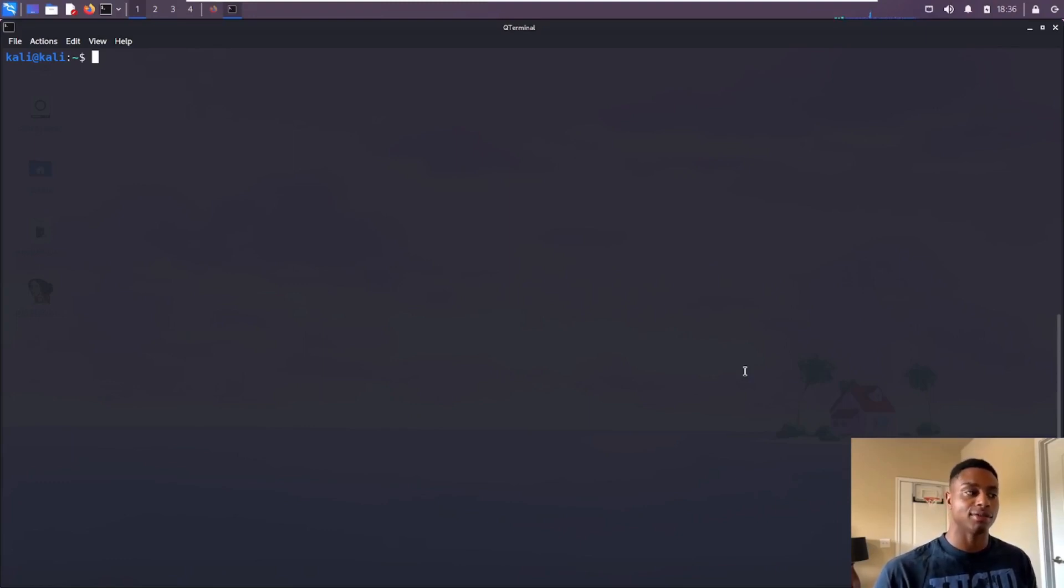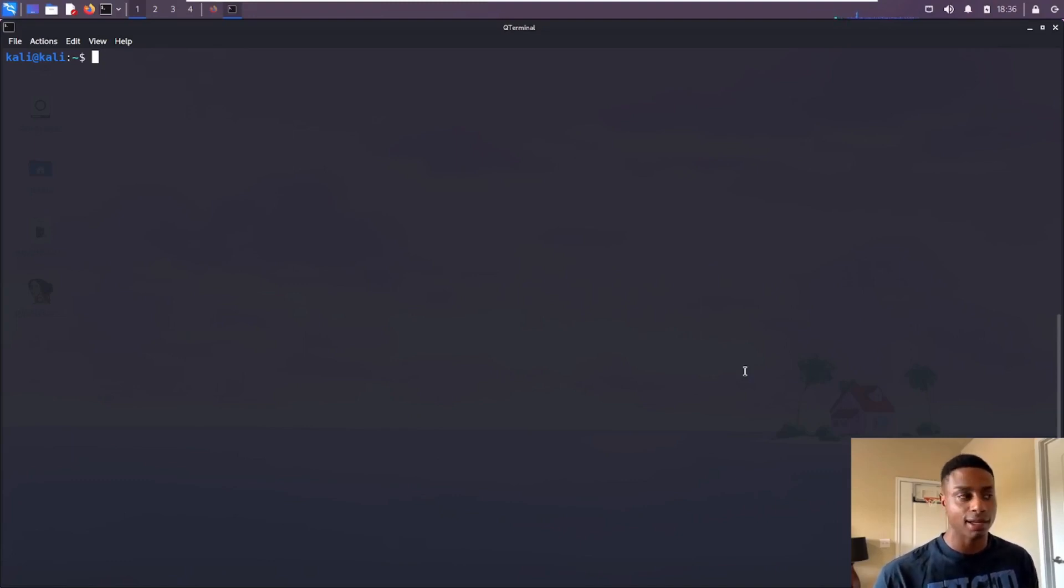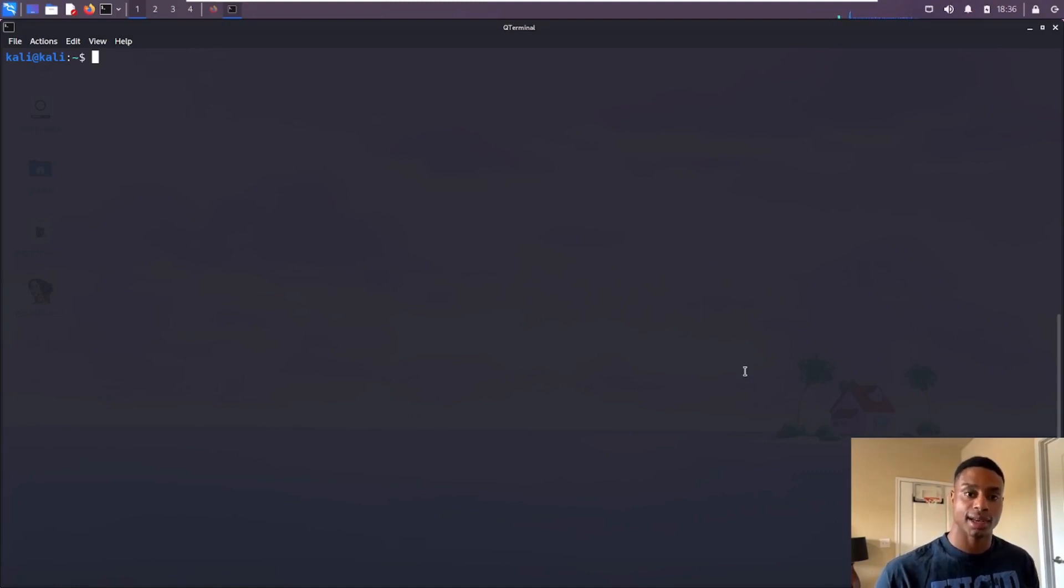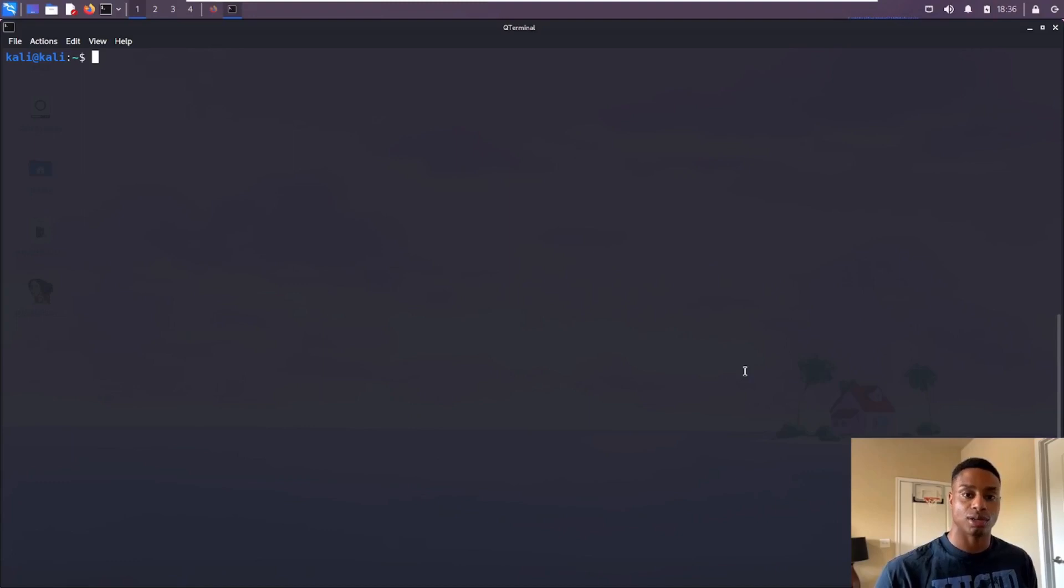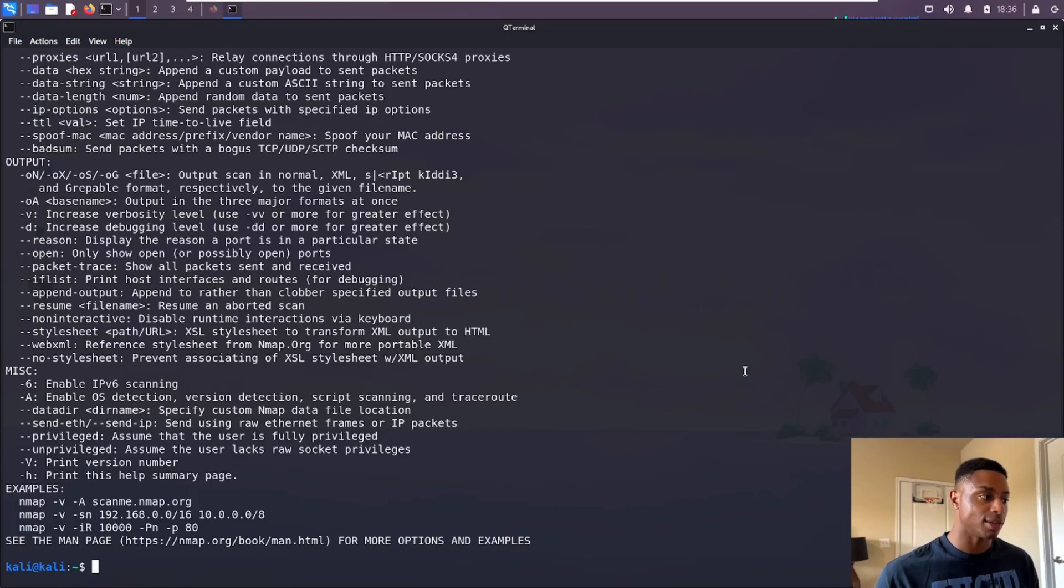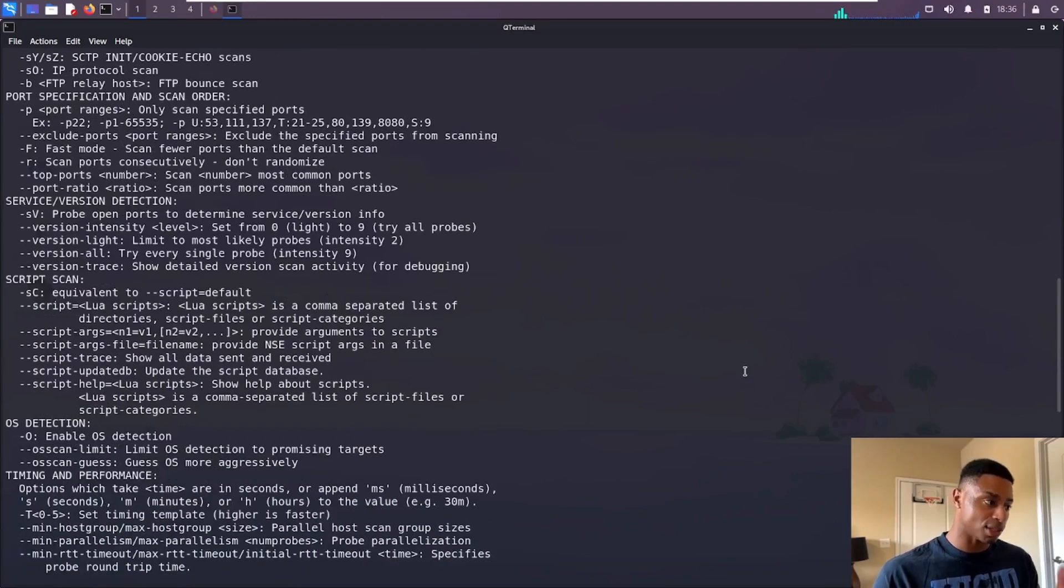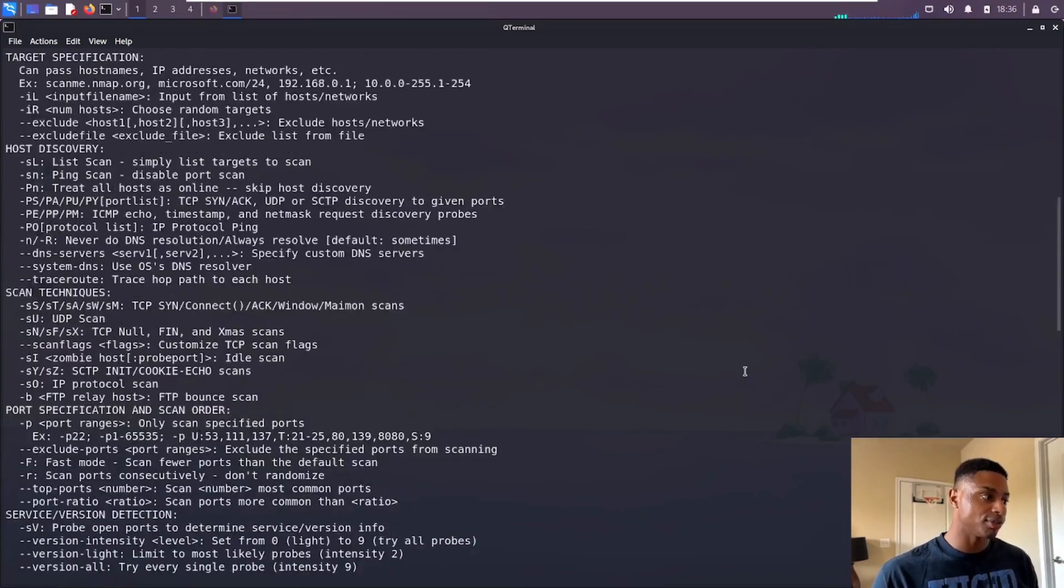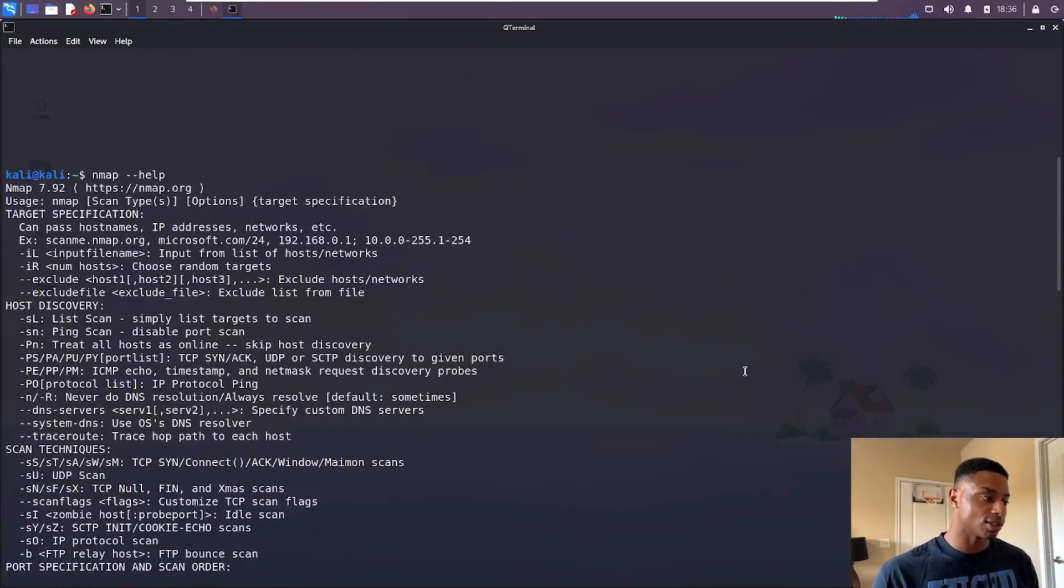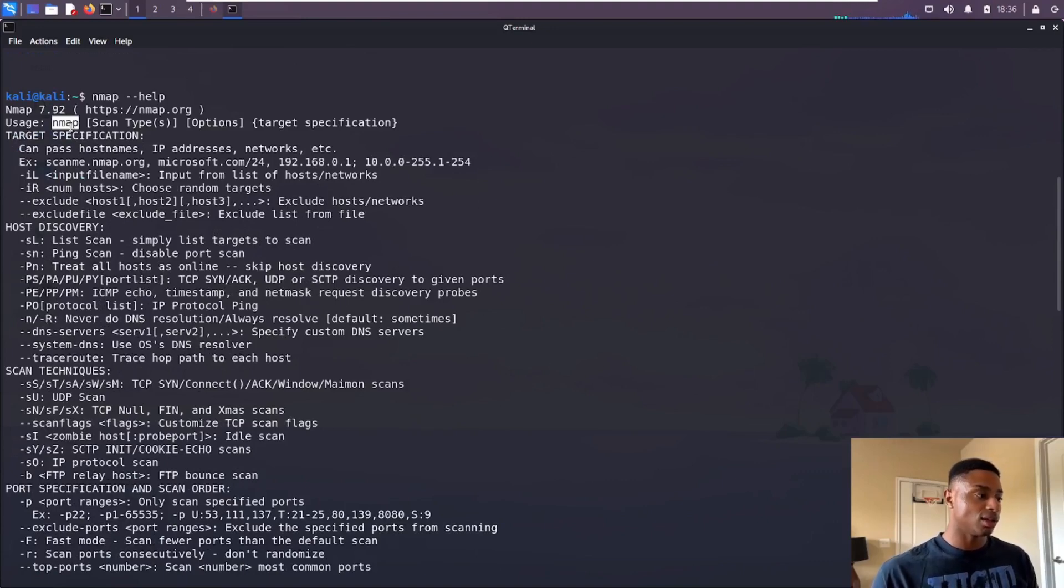Or even if you have, what's the difference between the two most common scans: the SYN scan, also known as the stealth scan, and then the TCP connect scan. What are the true differences? When should you use one over the other? So without further ado, let's take a look at the help menu for nmap.